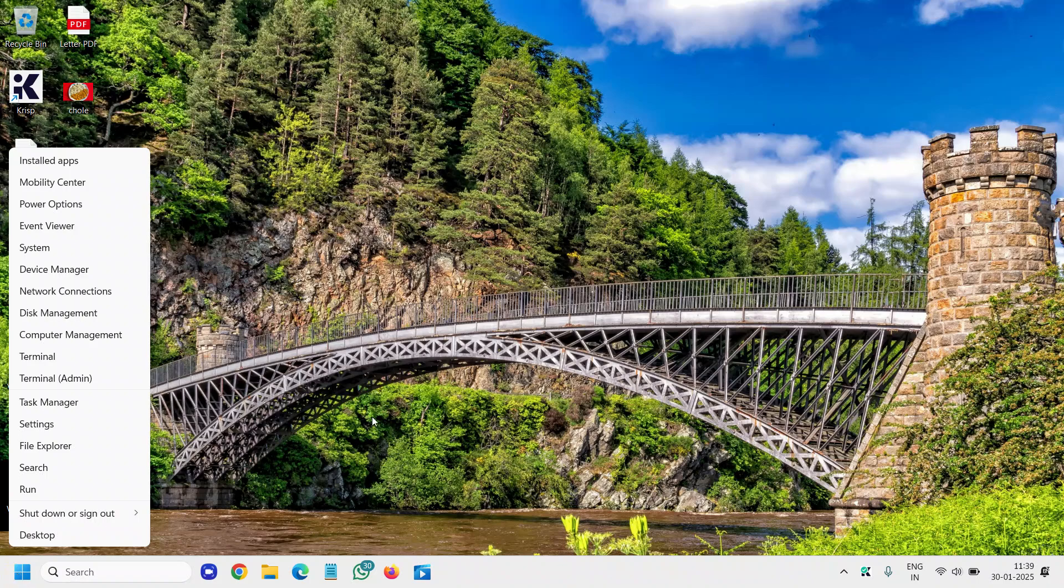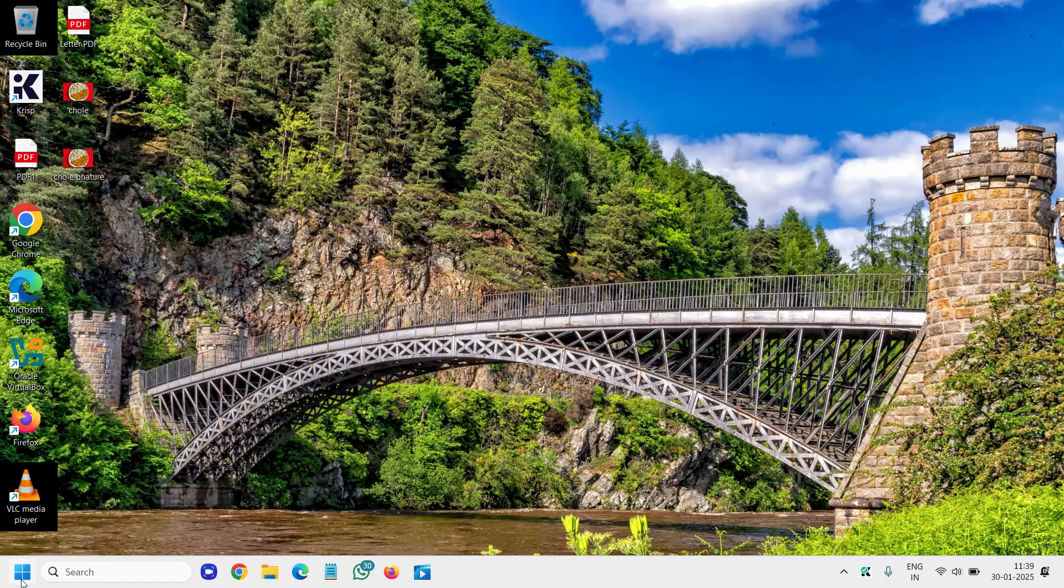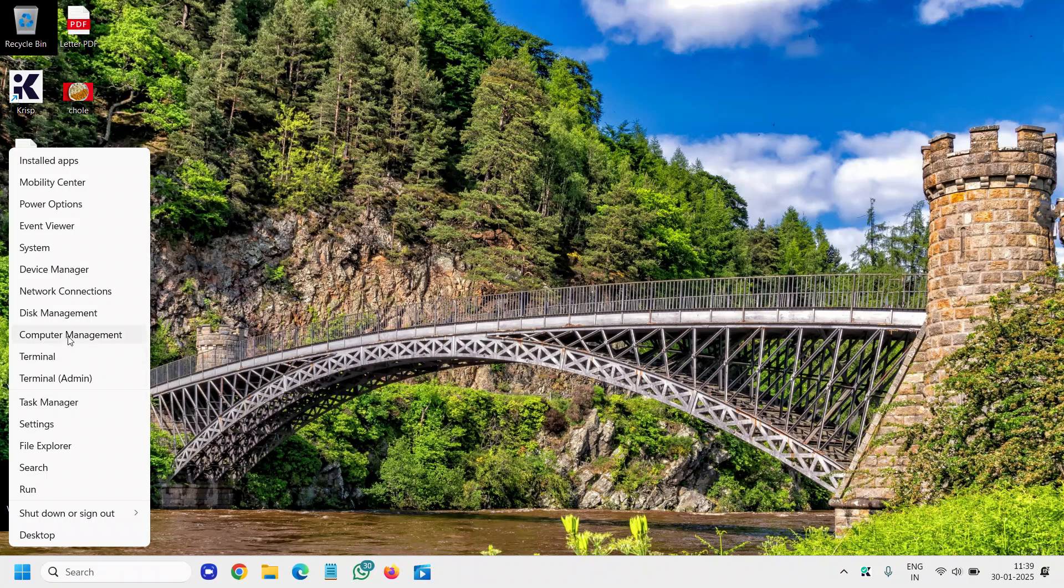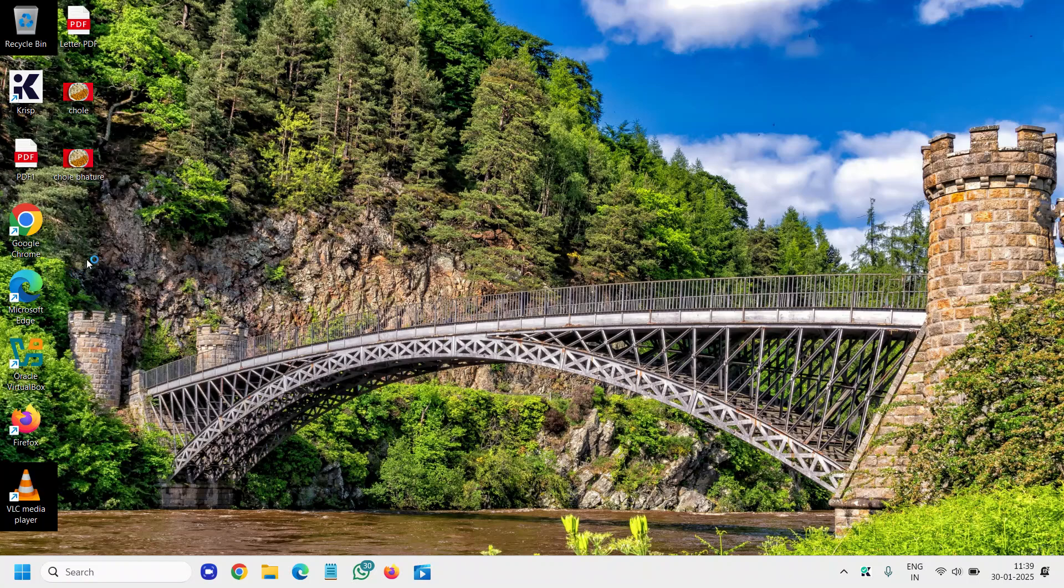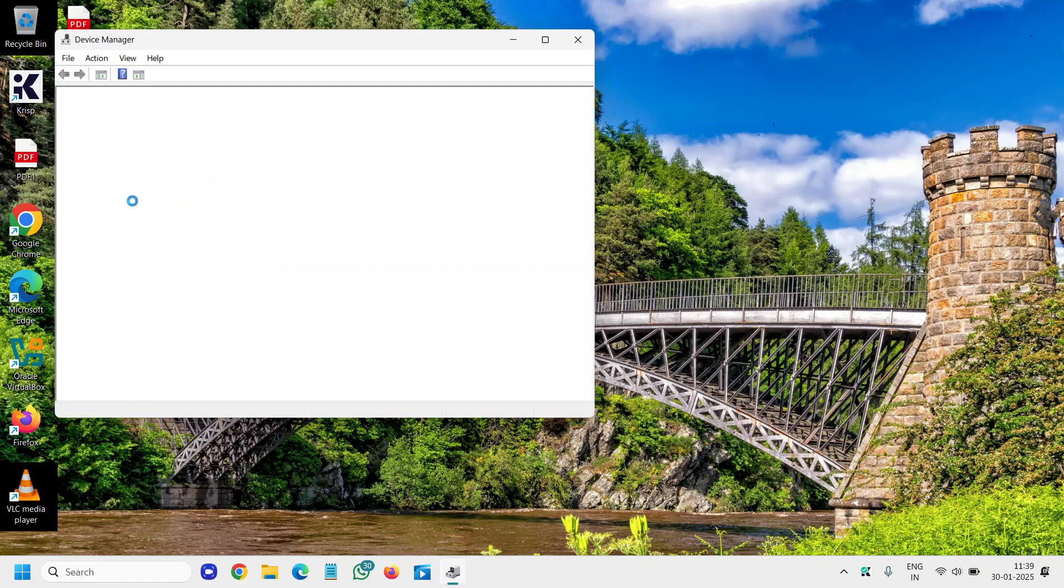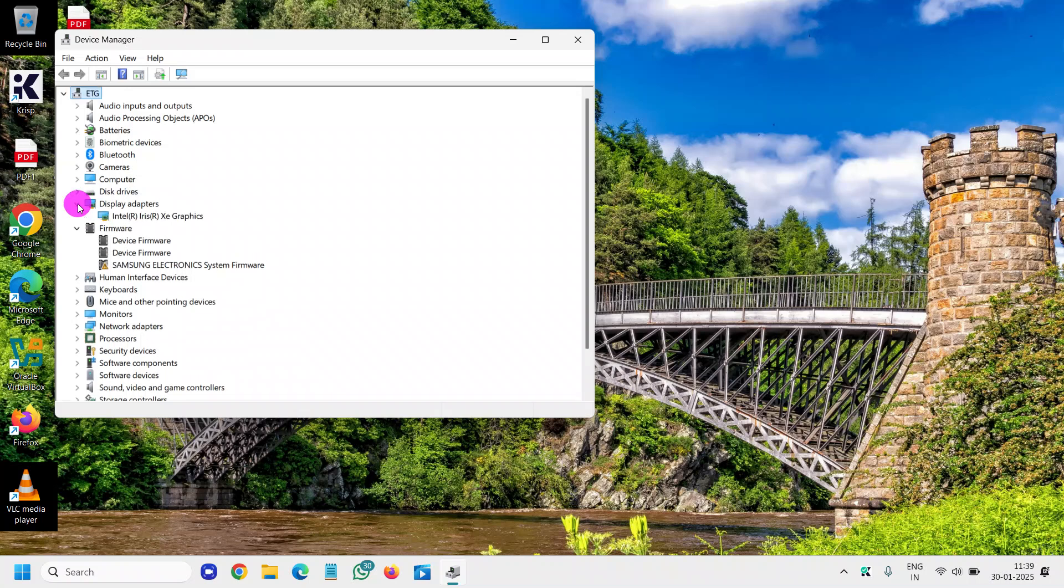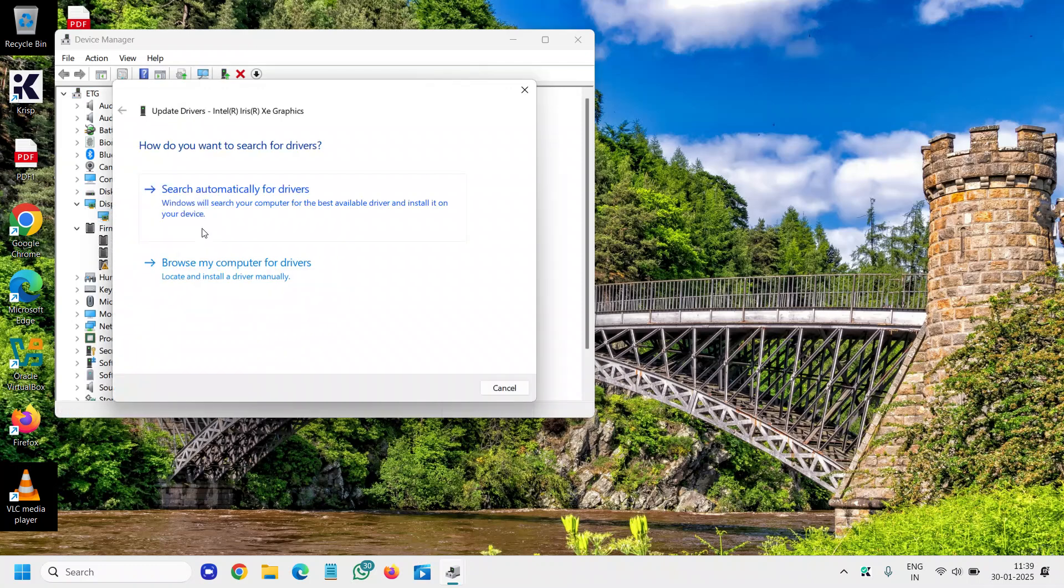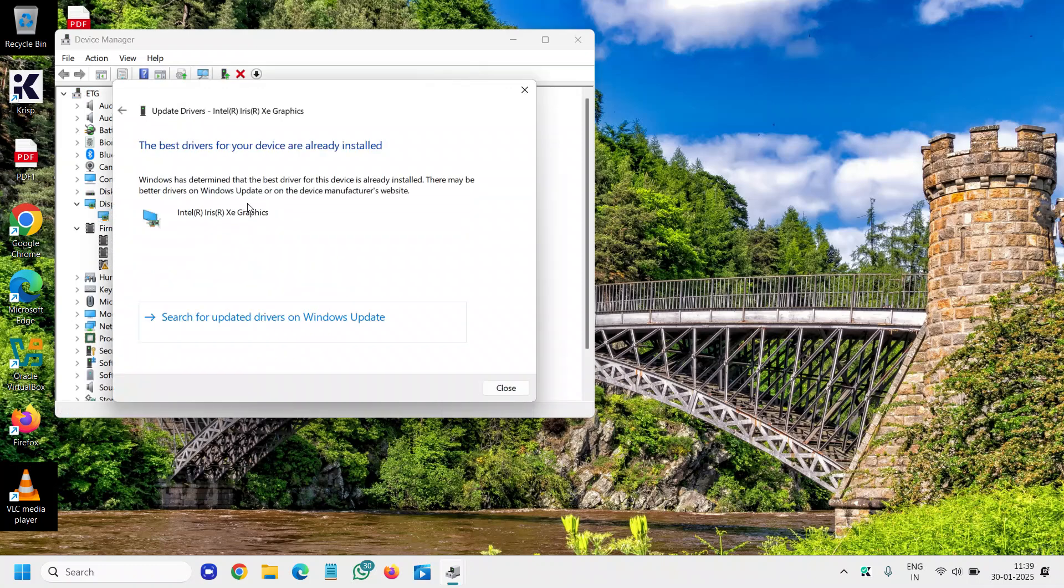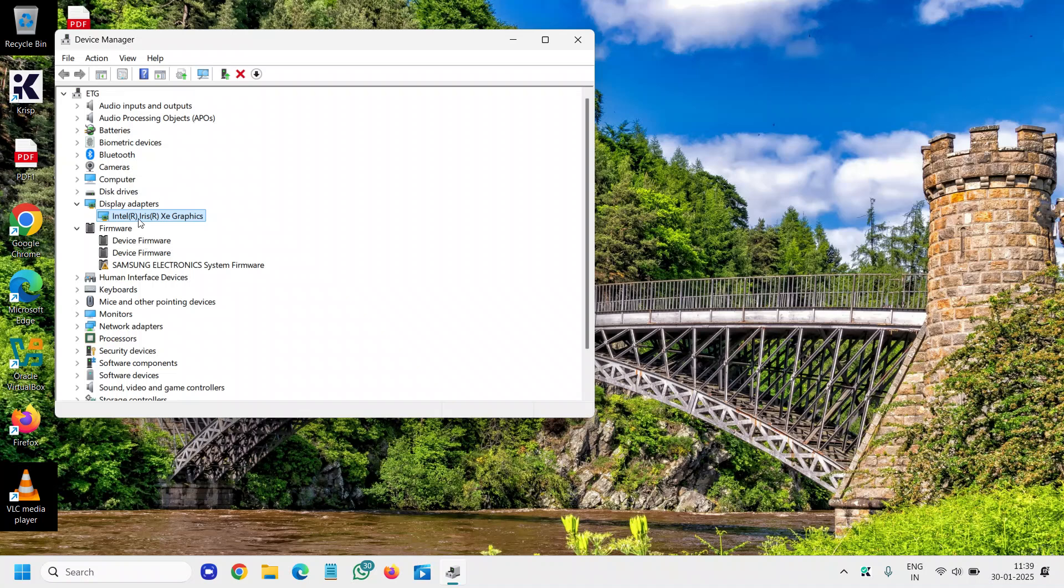To update your display driver, right-click on the Start icon, go to Device Manager, and then go to Display Adapters. Whatever adapter you have, just try to update it. Right-click on it and search automatically for drivers.